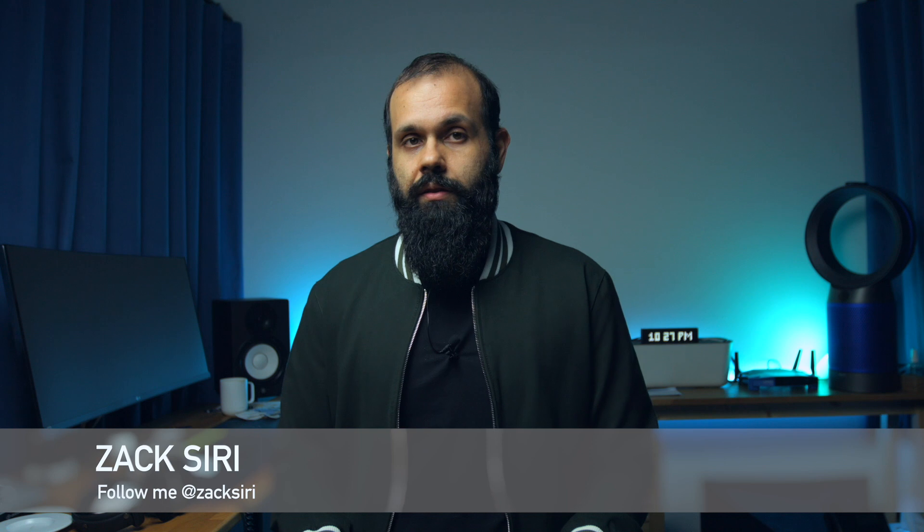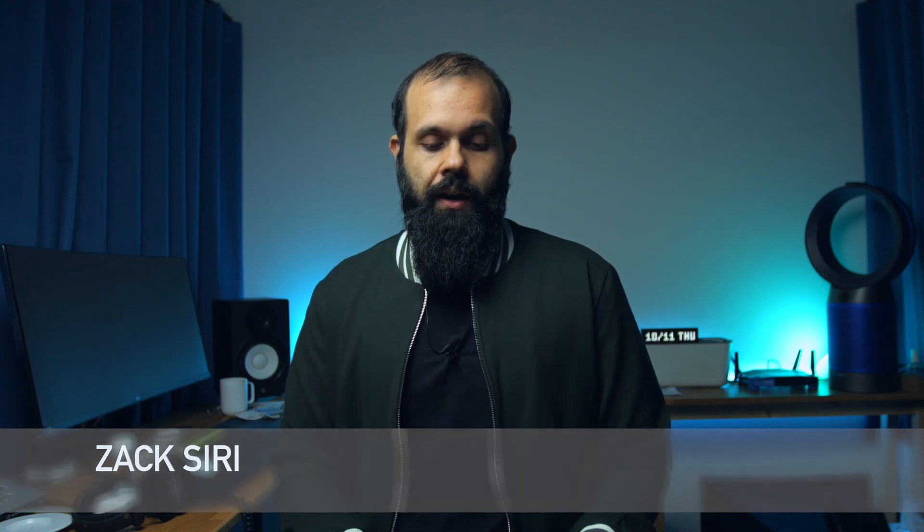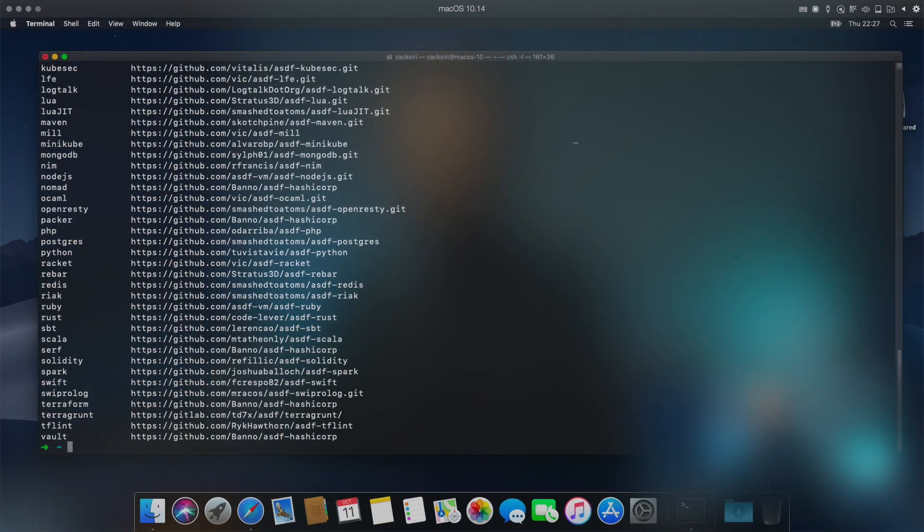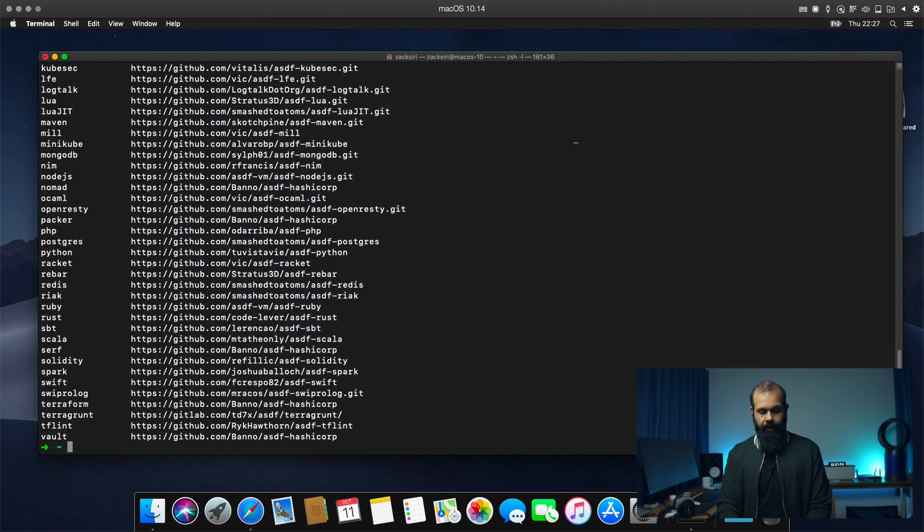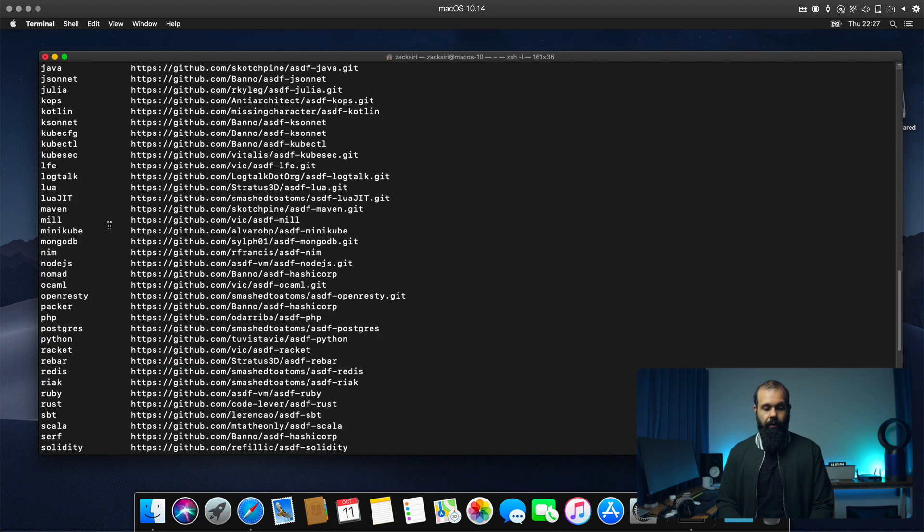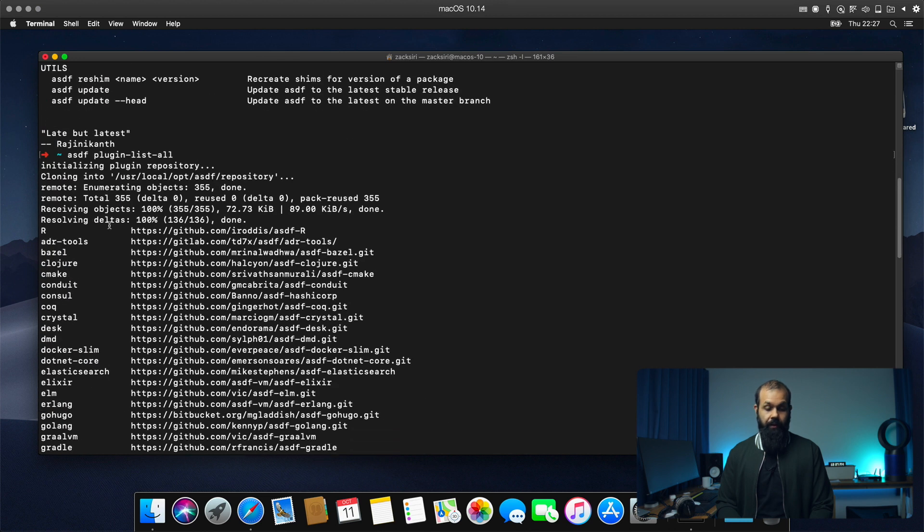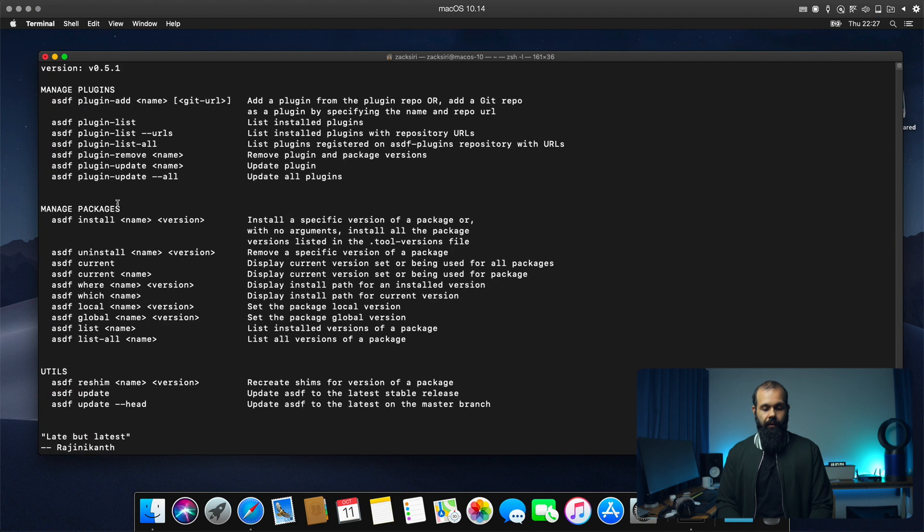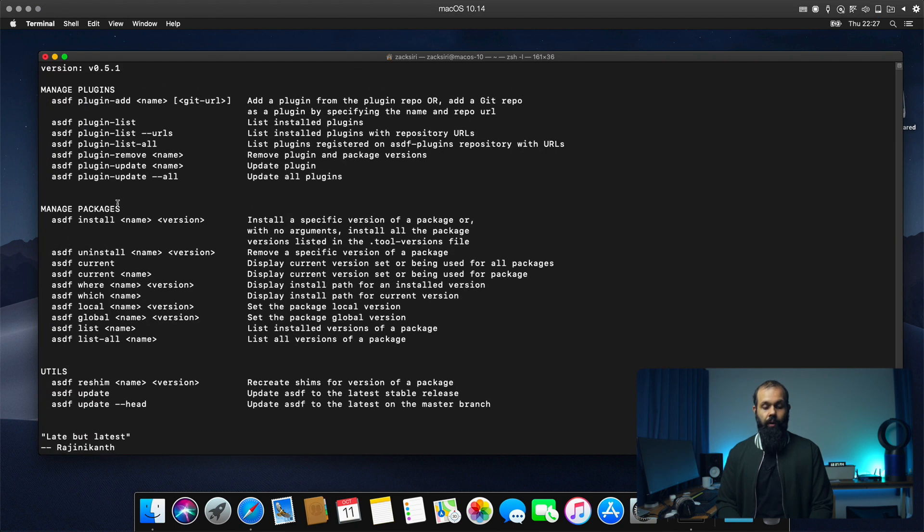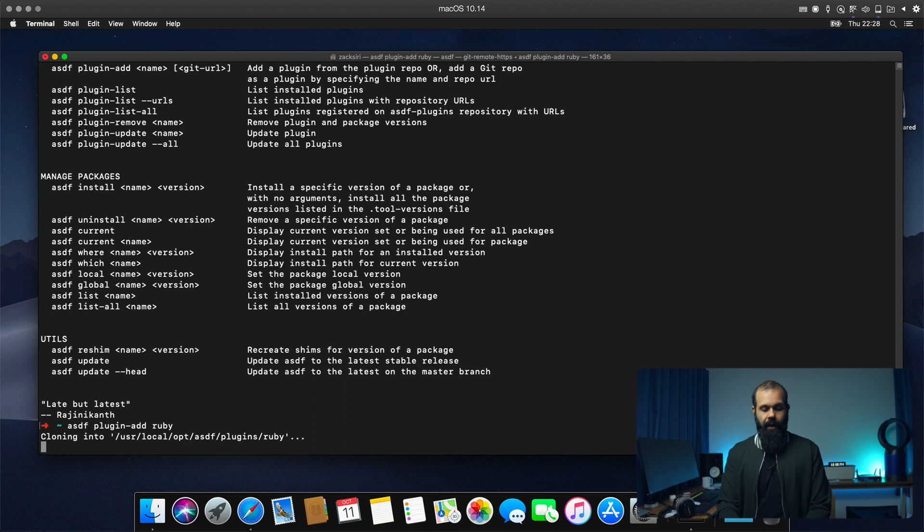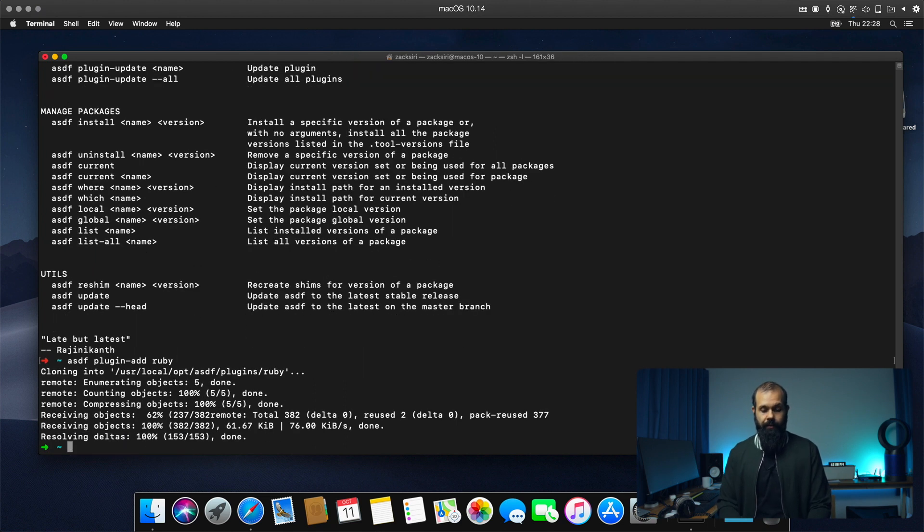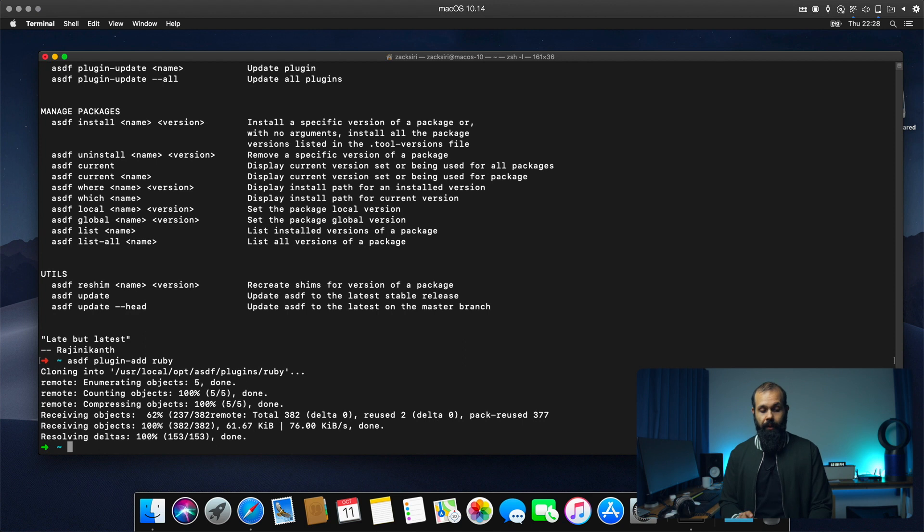So what I'm going to do here is I want to install the Ruby plugin for ASDF. So we can do ASDF, and I already showed you guys a list of plugins that we have in the previous episode. So we can use this ASDF plugin list all and I'll show you the list of plugins. So if I want to add a plugin, we can just do ASDF plugin add Ruby. And basically this is going to install the Ruby plugin. This is not going to install Ruby, this is going to install Ruby plugin.